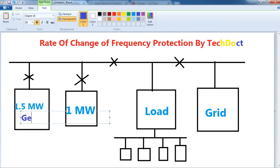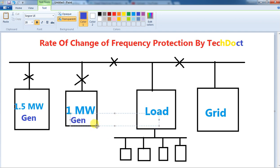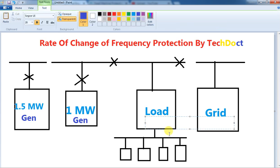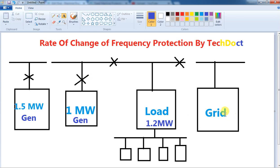We have a 1.5 MW turbine and two generators. We are running now. We have a normal running load of 1.2 MW. In this case, we have two sources and we have a 1 MW turbine. This is the island mode — we have an example of island mode and also an example with the grid.